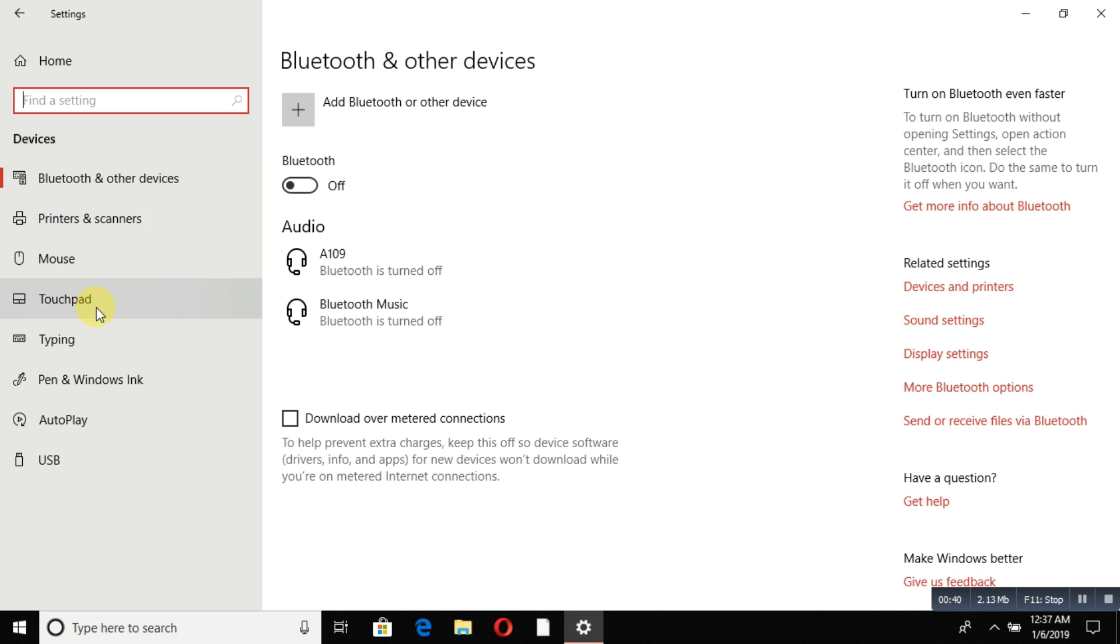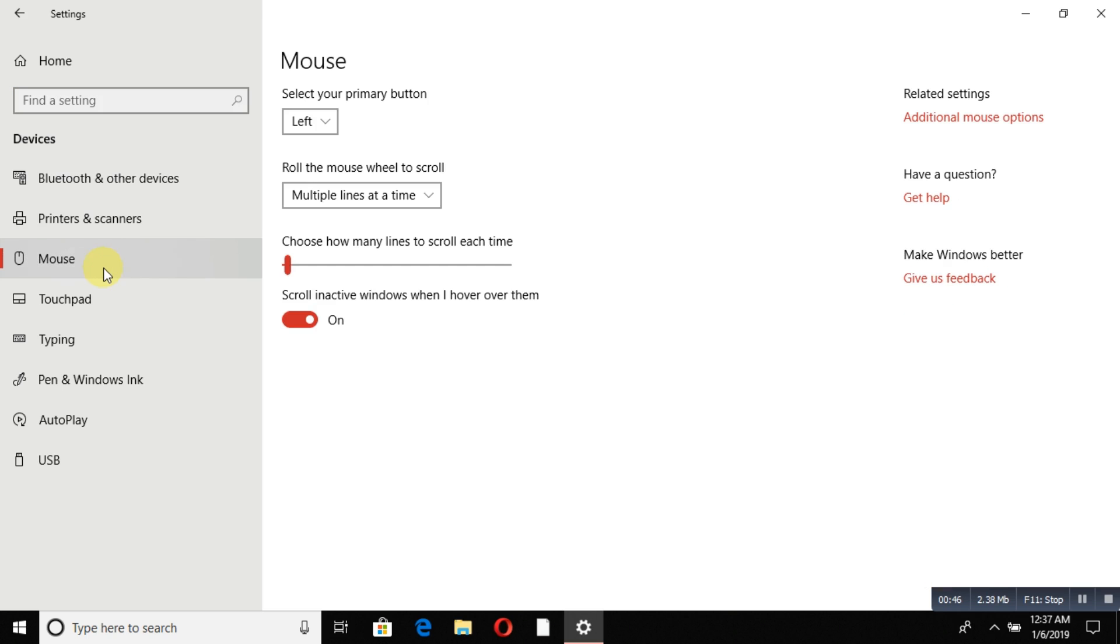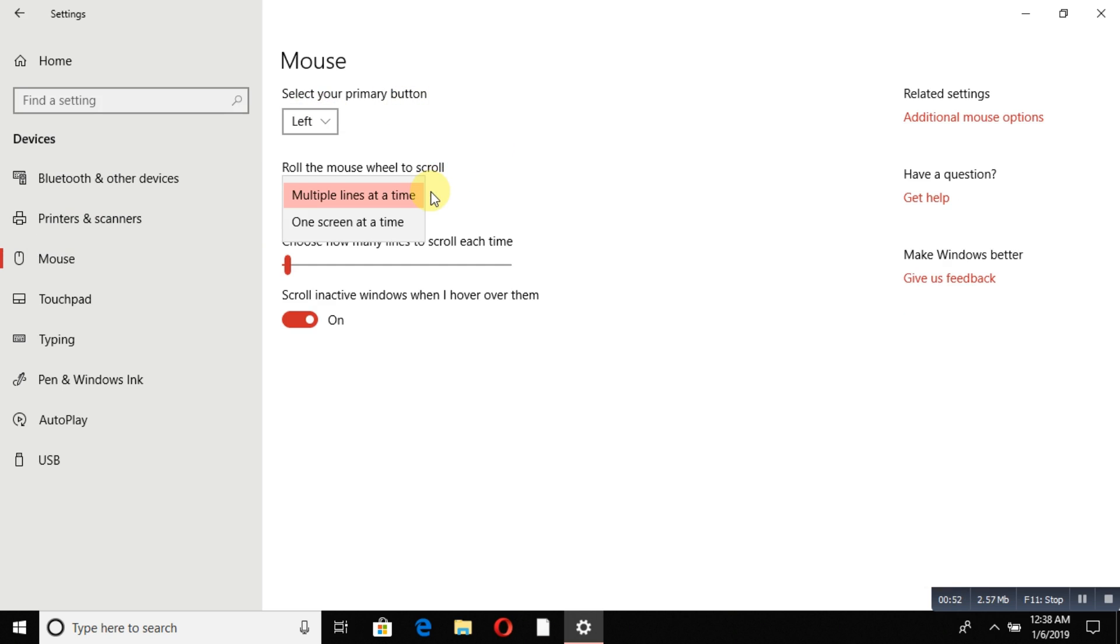If you want to set up your mouse, click on it. From here you can change settings like button setup (left or right), and configure scrolling to multiple lines at a time or one screen at a time.